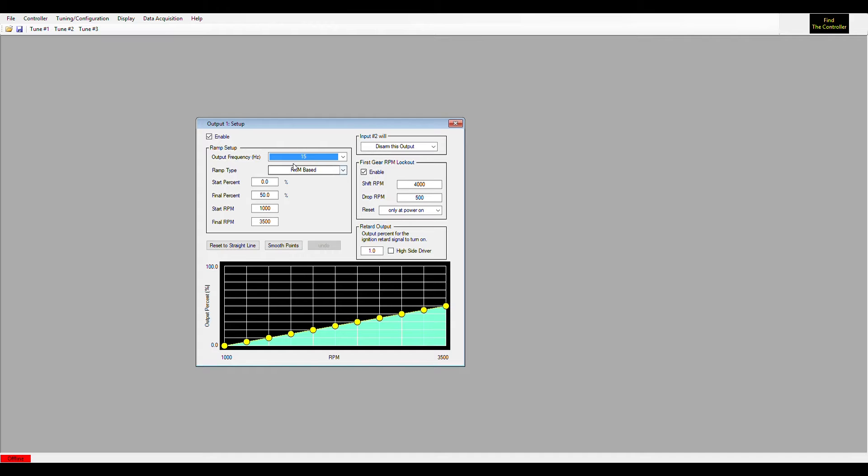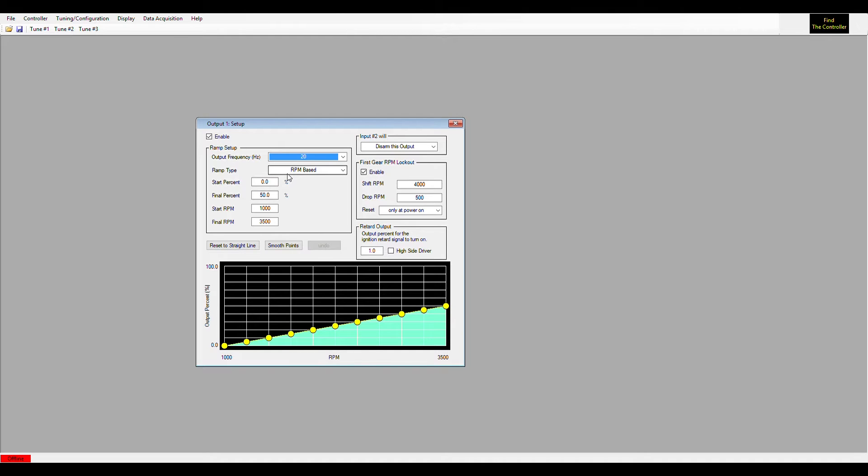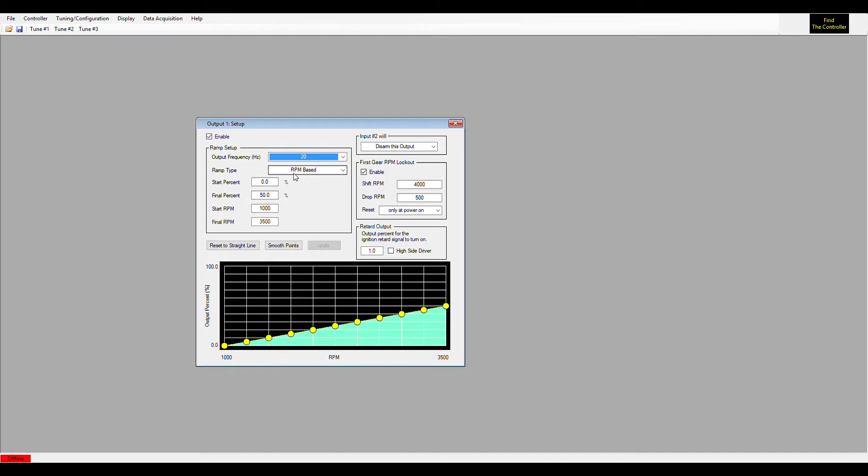Once you have your output frequency set, you will set a ramp type. So this is how you want your nitrous to be progressed in. By default it's always set at RPM-based. That is definitely not the most common.